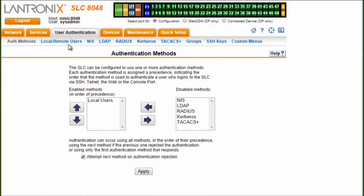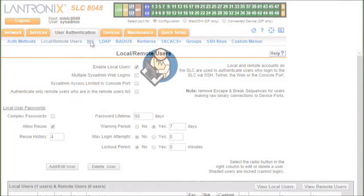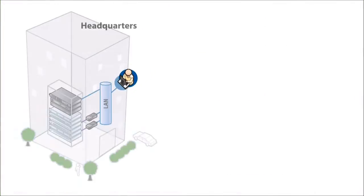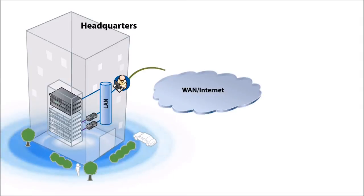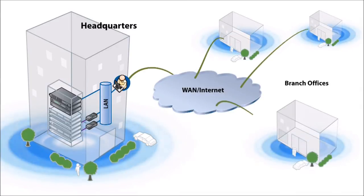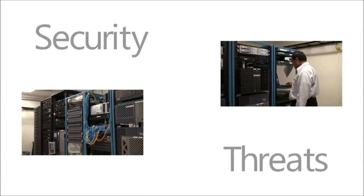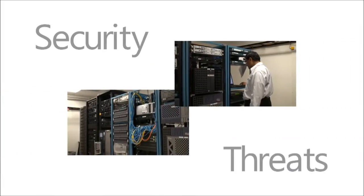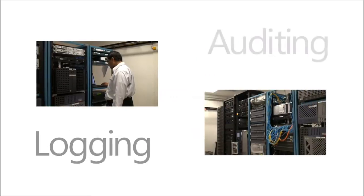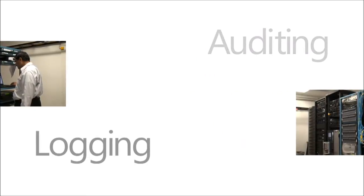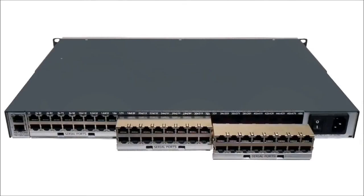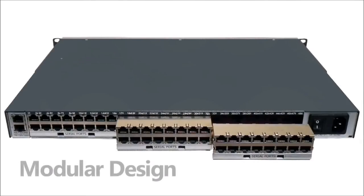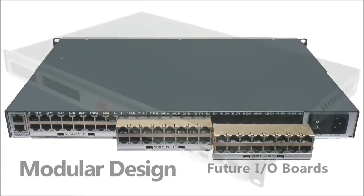In today's IT environment, there are more devices than ever that require management, often with fewer staff. Whether these devices are concentrated in a data center or spread throughout multiple locations, access and security is paramount. With more and more threats against security, logging and auditing has become a standard practice among IT organizations. And with a variety of devices out there to manage, a flexible, modular design provides for future interface support for the next generation of IT infrastructure devices.